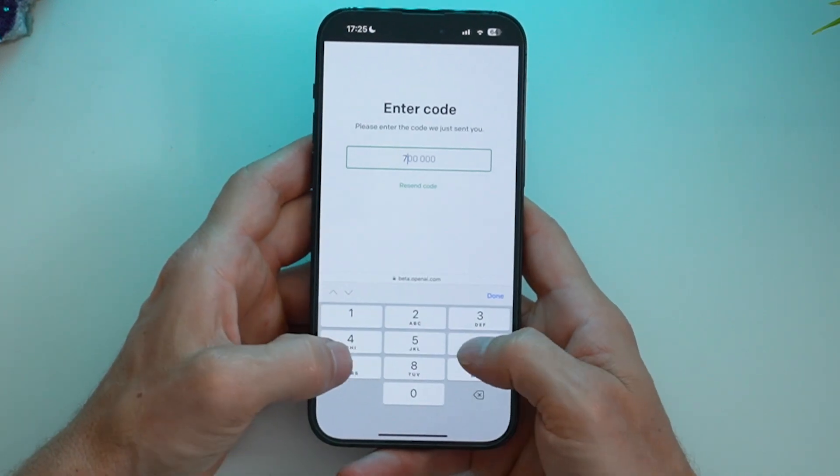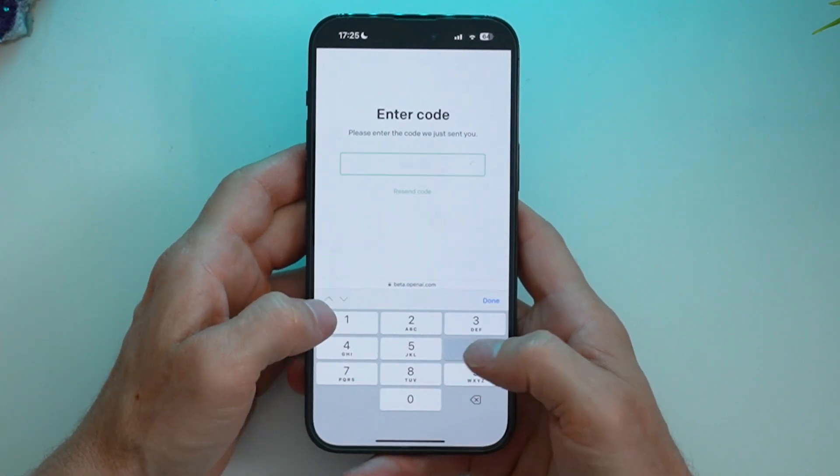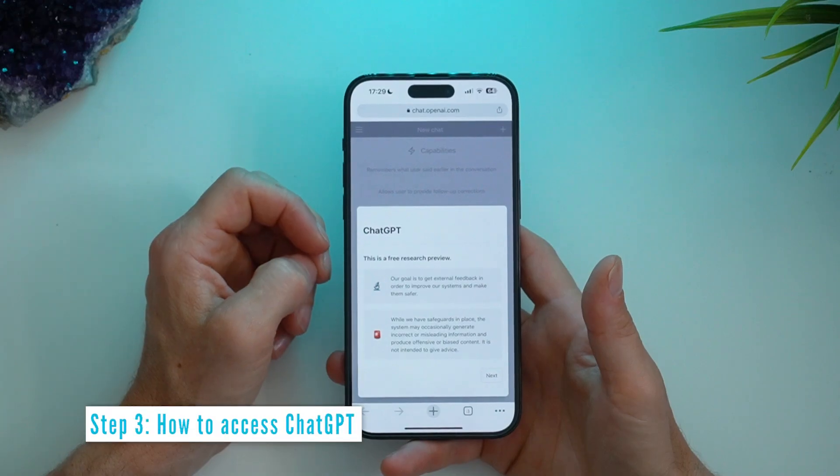So I'll go ahead and put in the number that has just been sent, six digits. And here we are.